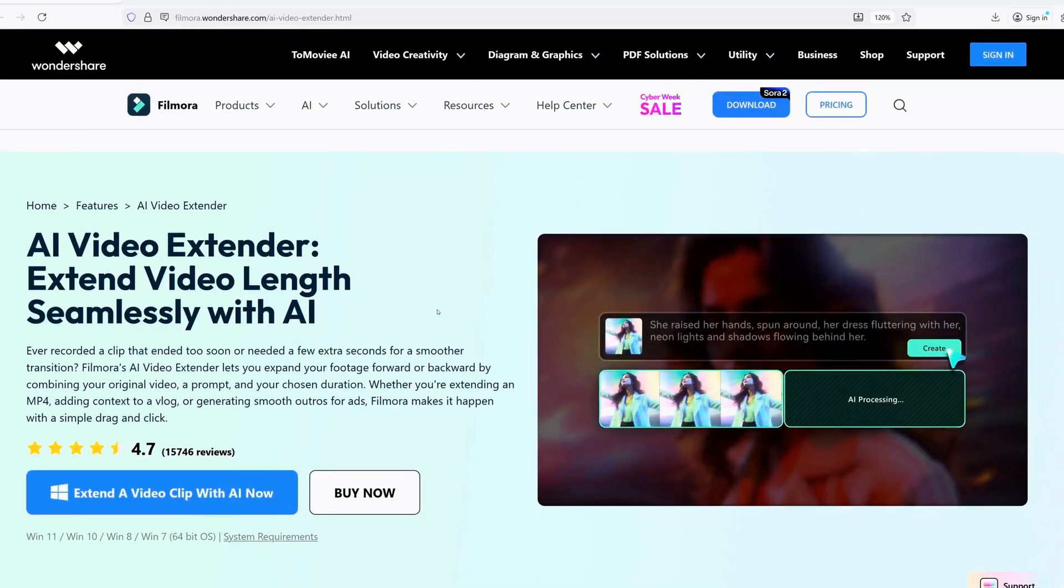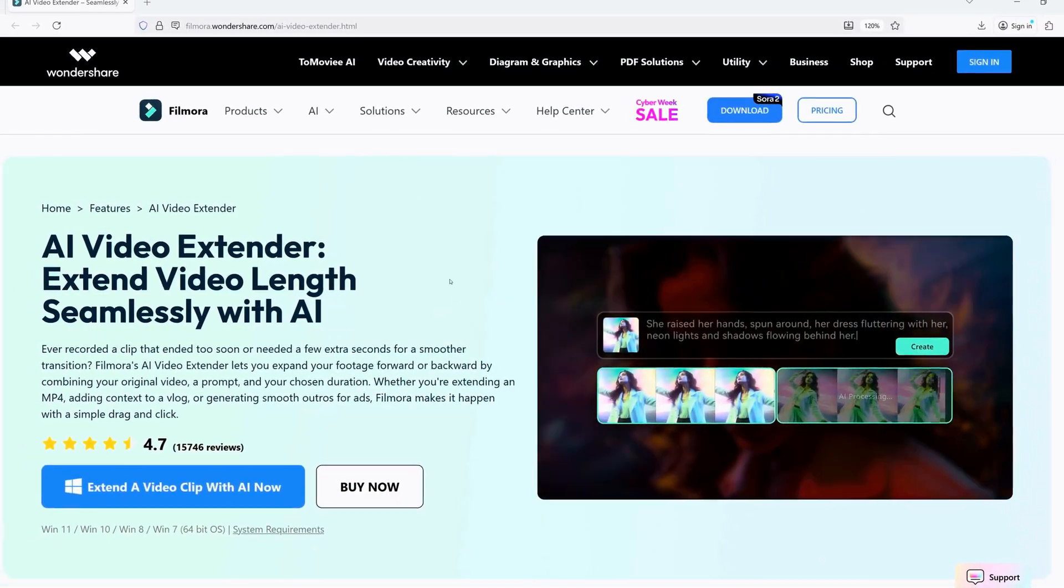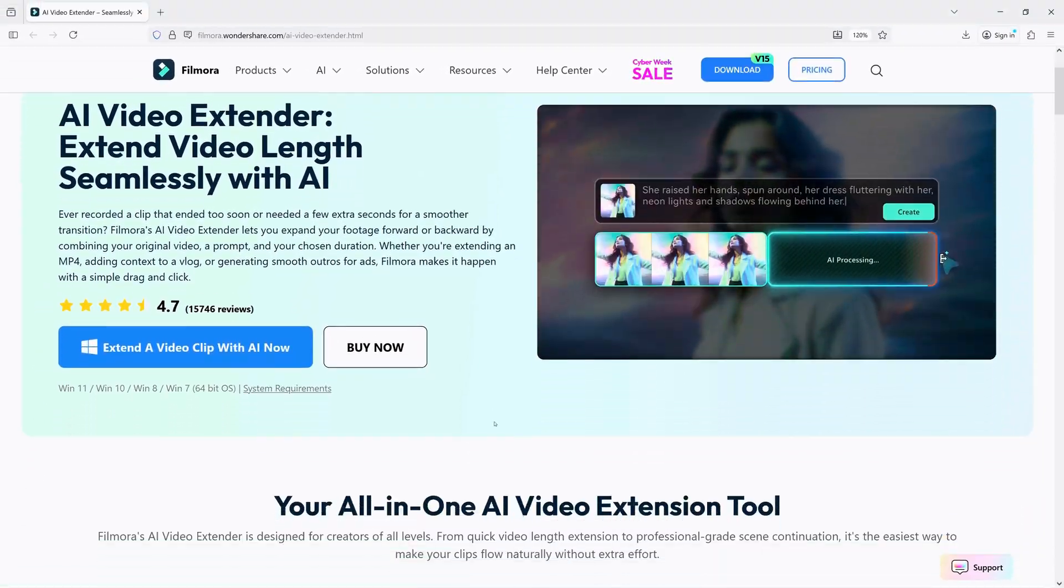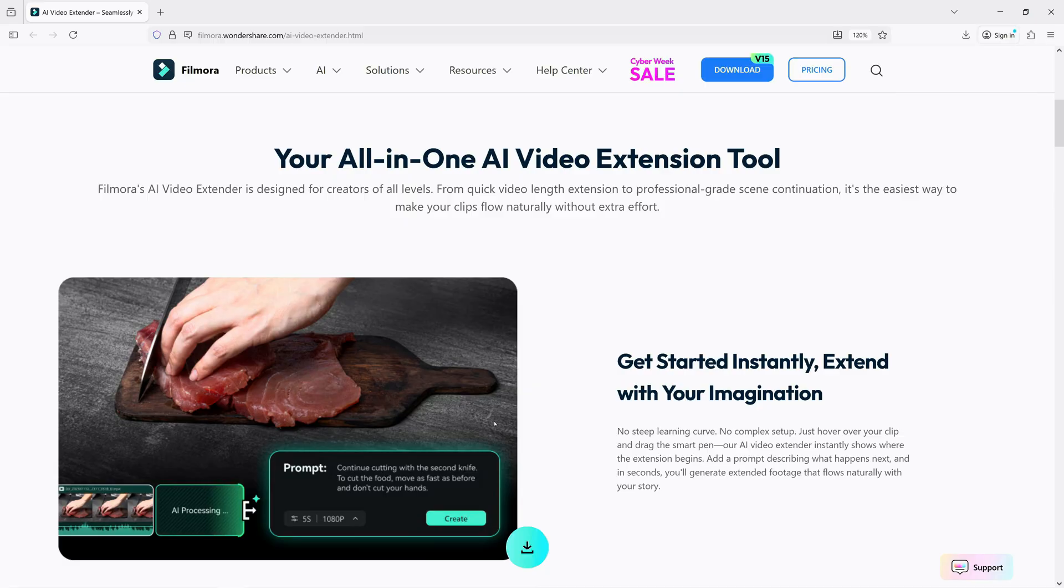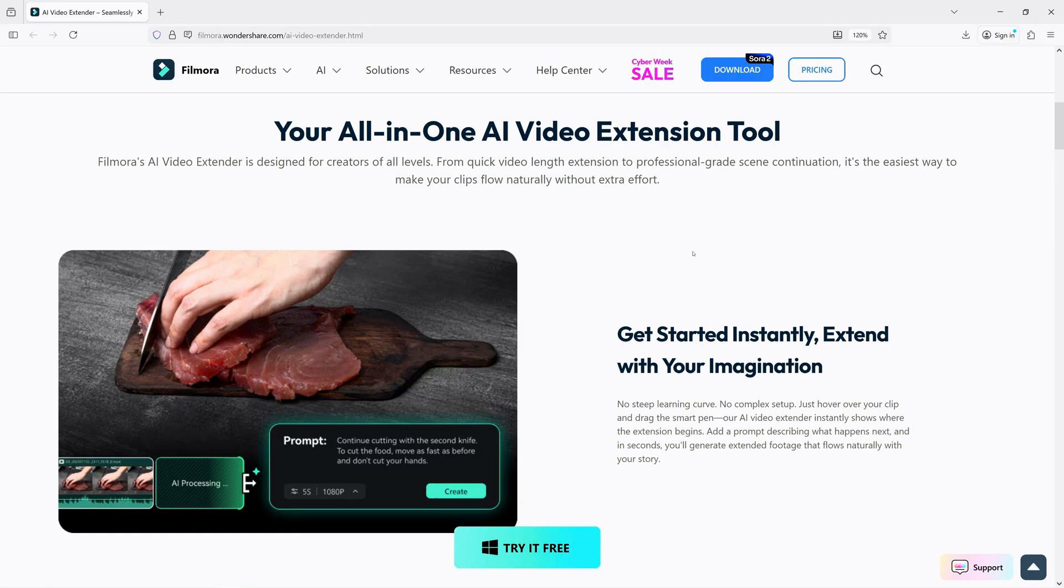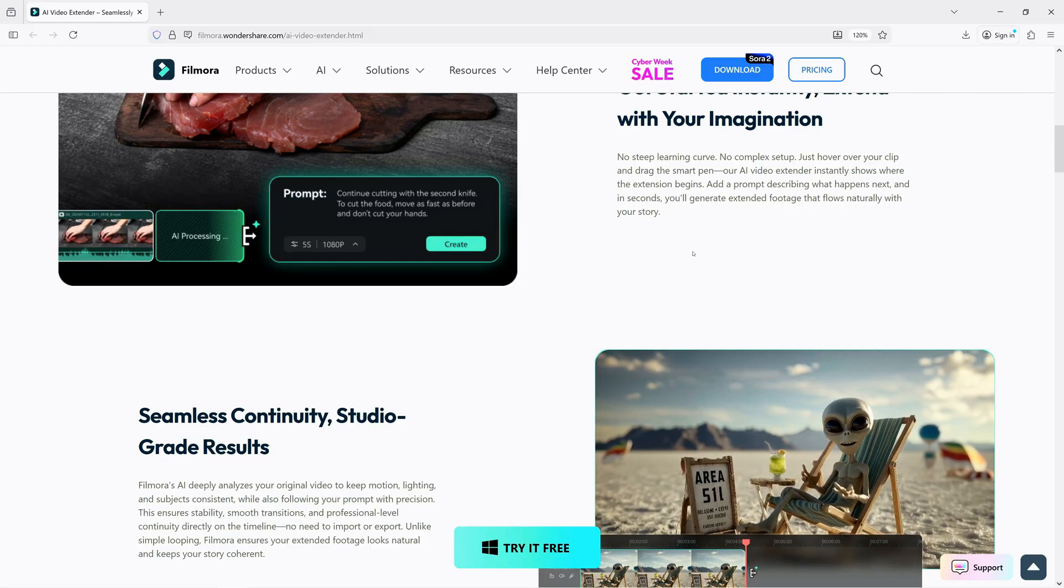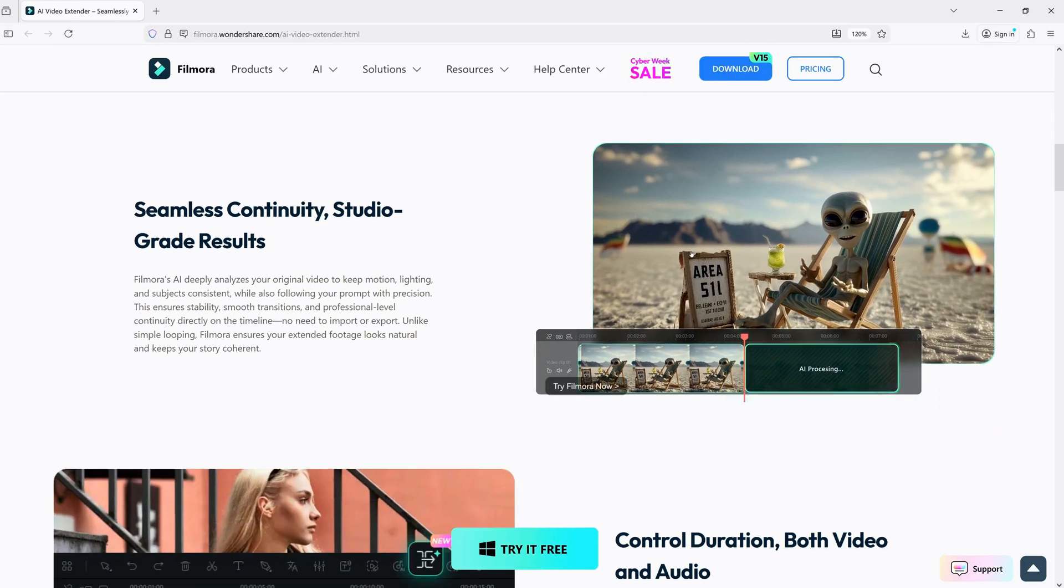Have you ever shot a great clip, but it ends too soon? With Filmora's AI Video Extender, you can effortlessly expand that footage, forward or backward, to get those extra seconds you need.